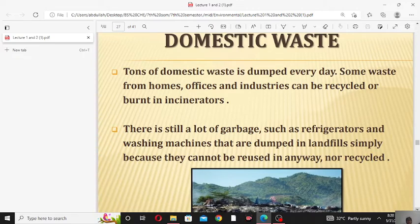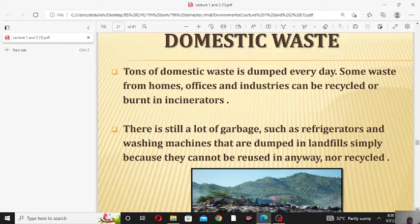The third source of land pollution is domestic waste. Waste produced from homes, offices, and industries is called domestic waste. Tons of domestic waste are dumped every day. Some waste from houses, offices, and industries can be recycled or burned in an incinerator.